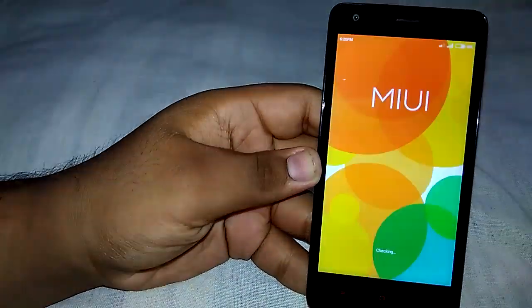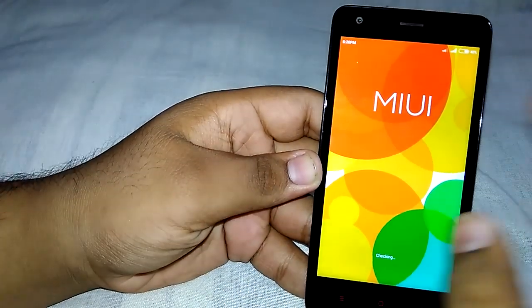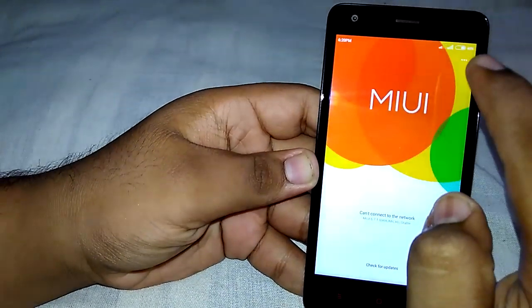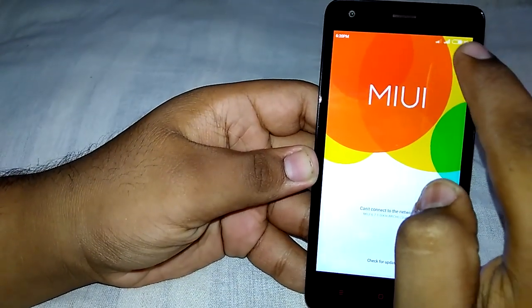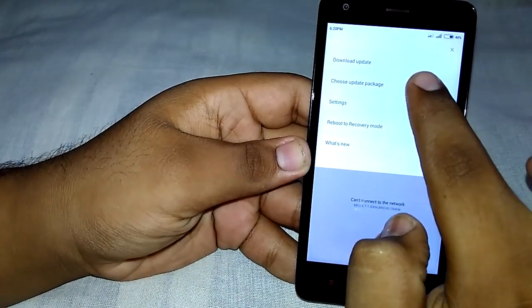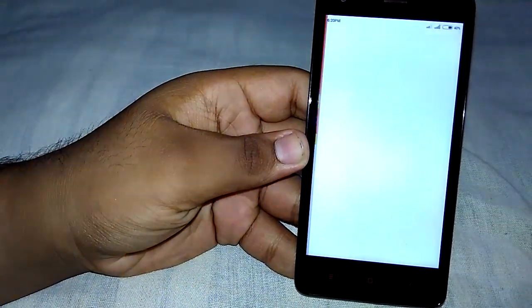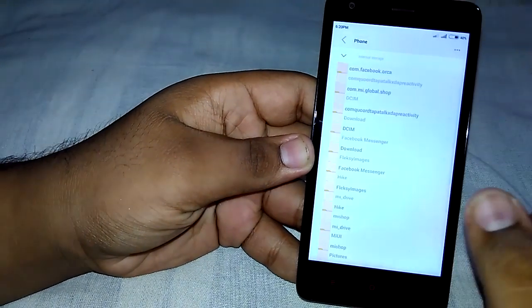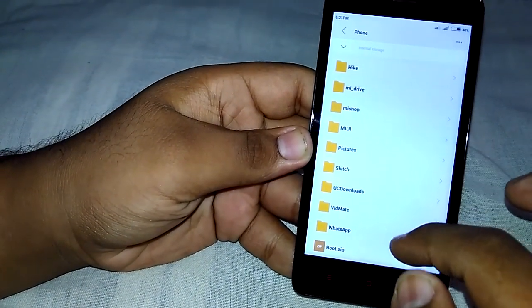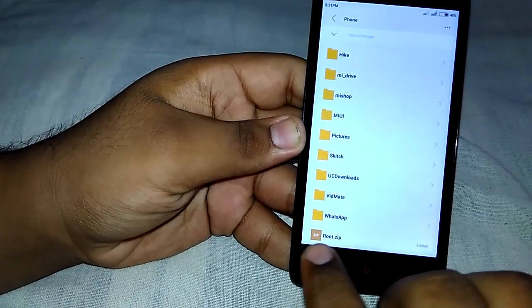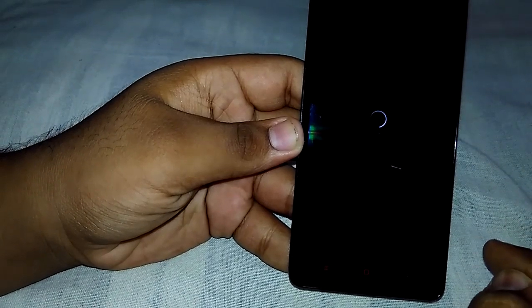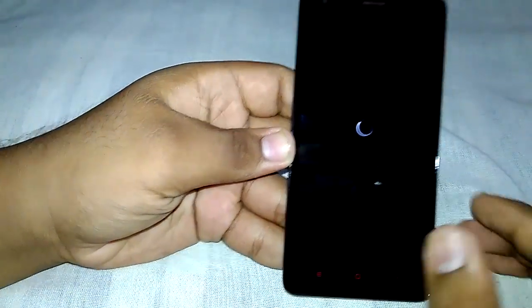Go into the Updater app, let it check for updates, then click on the menu and choose 'Update Package.' Browse to root.zip, tap on it, and let it reboot.